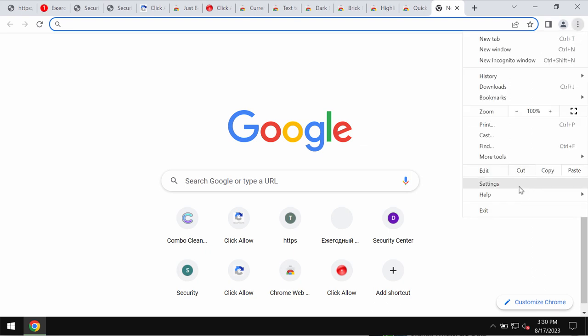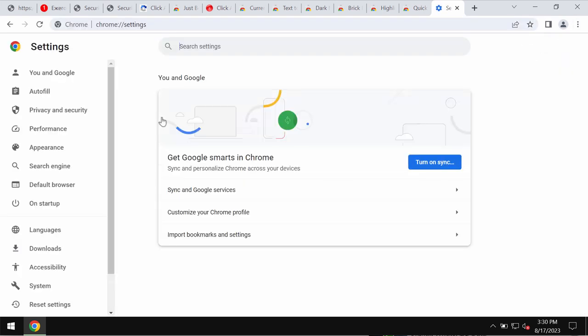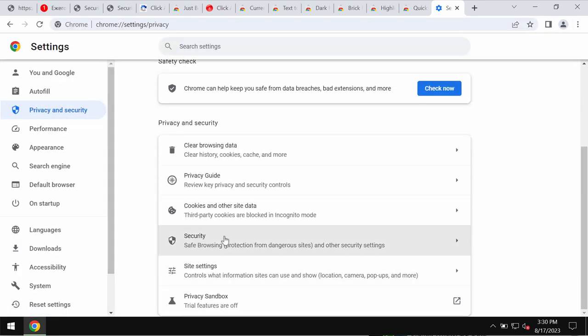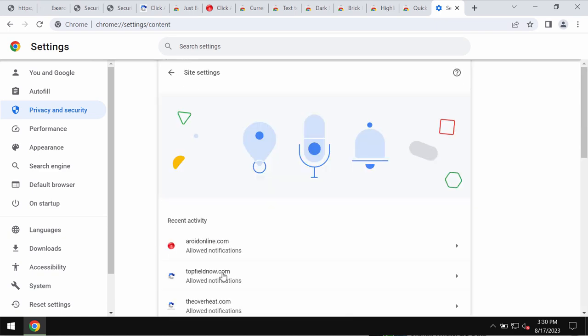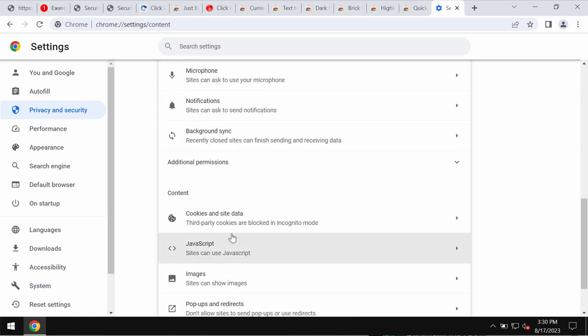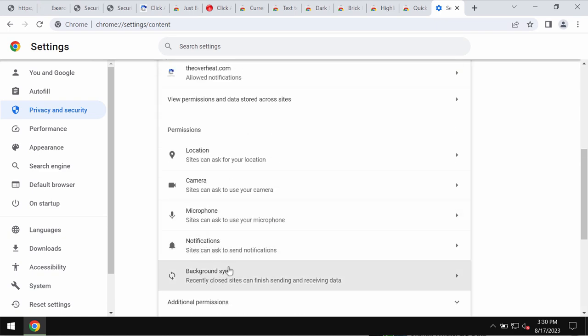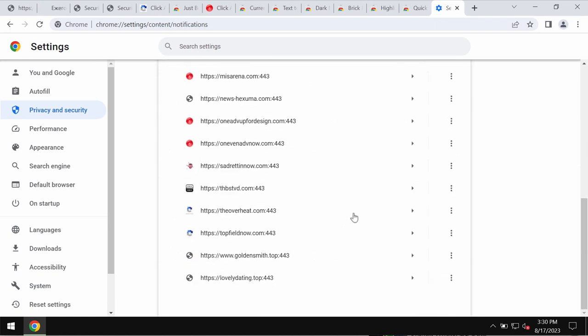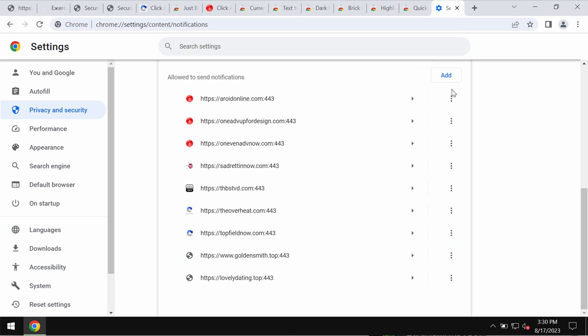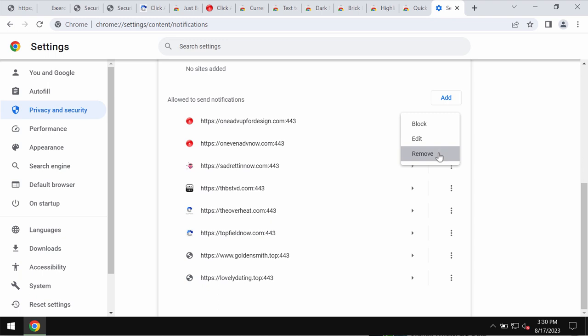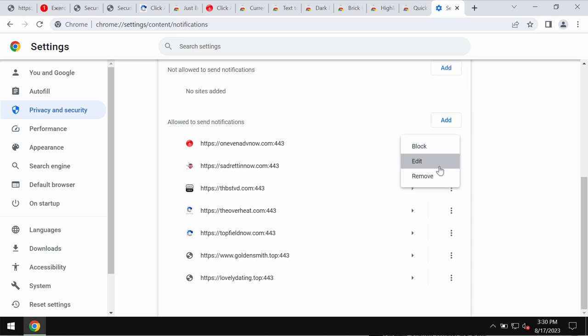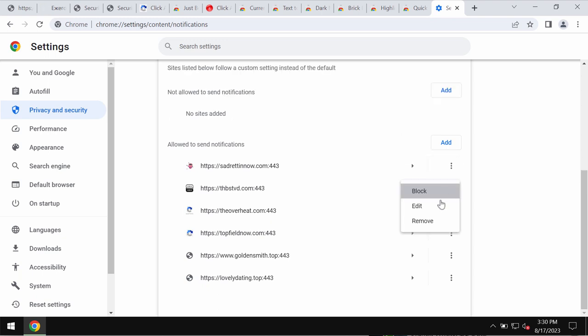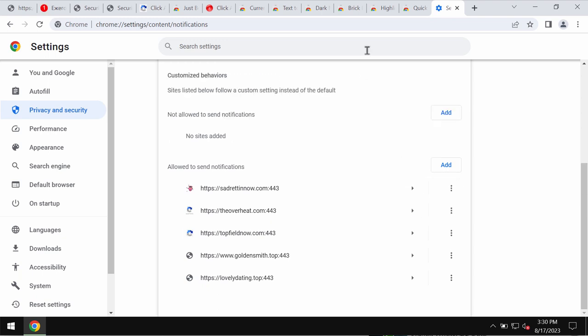To remove these ads, access the menu, go to Settings, Privacy and Security, Site Settings, and in Permissions choose Notifications. Pay attention to the sites allowed to send notifications and make sure you remove all malicious sites from the list.